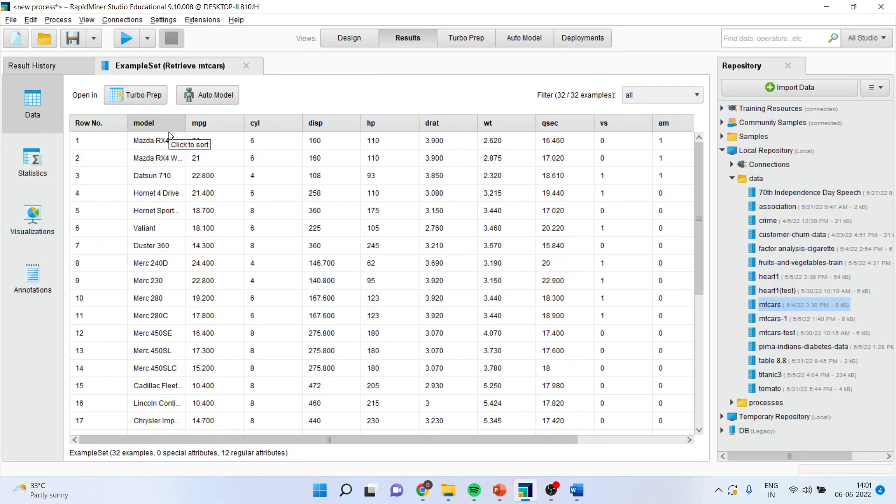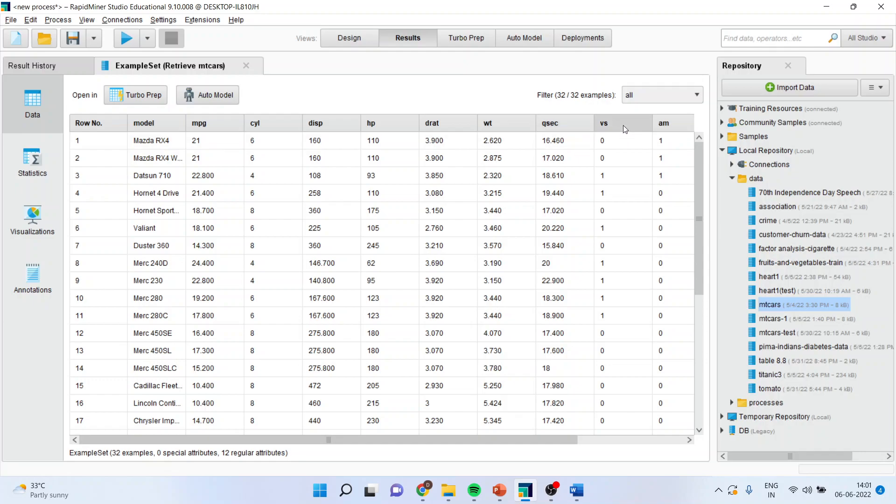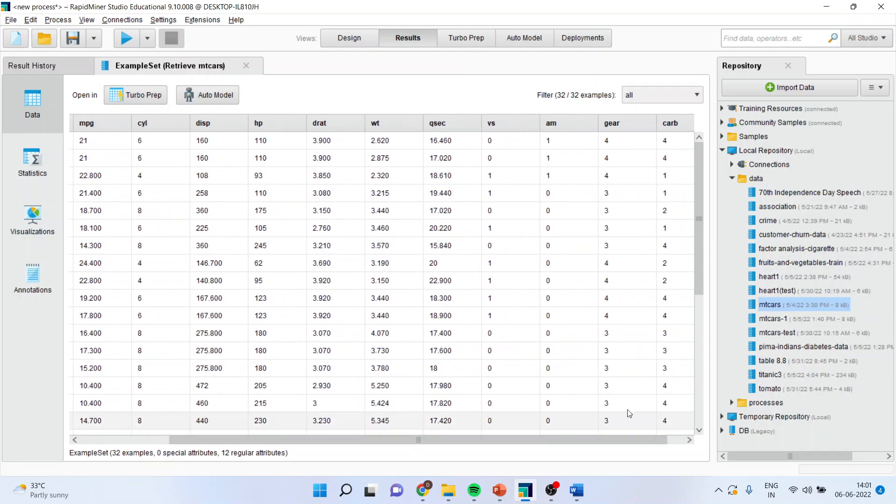You can see here the model of the car is given, miles per gallon is given, number of cylinders, displacement, horsepower, D-rate, weight of the vehicle is given, Q-sec, vertical and straight engine, automatic and manual car is given, number of gears, number of cargo.